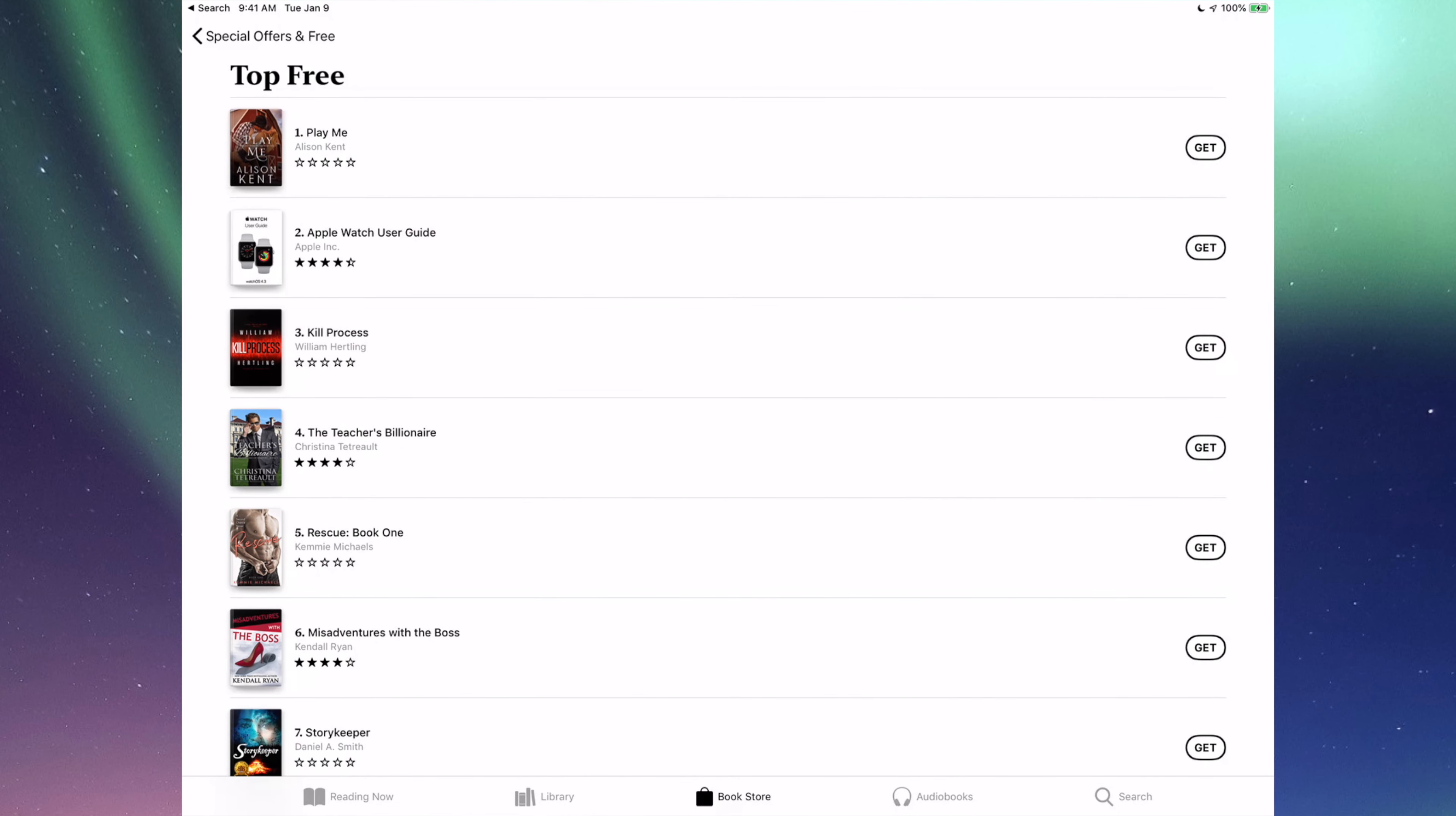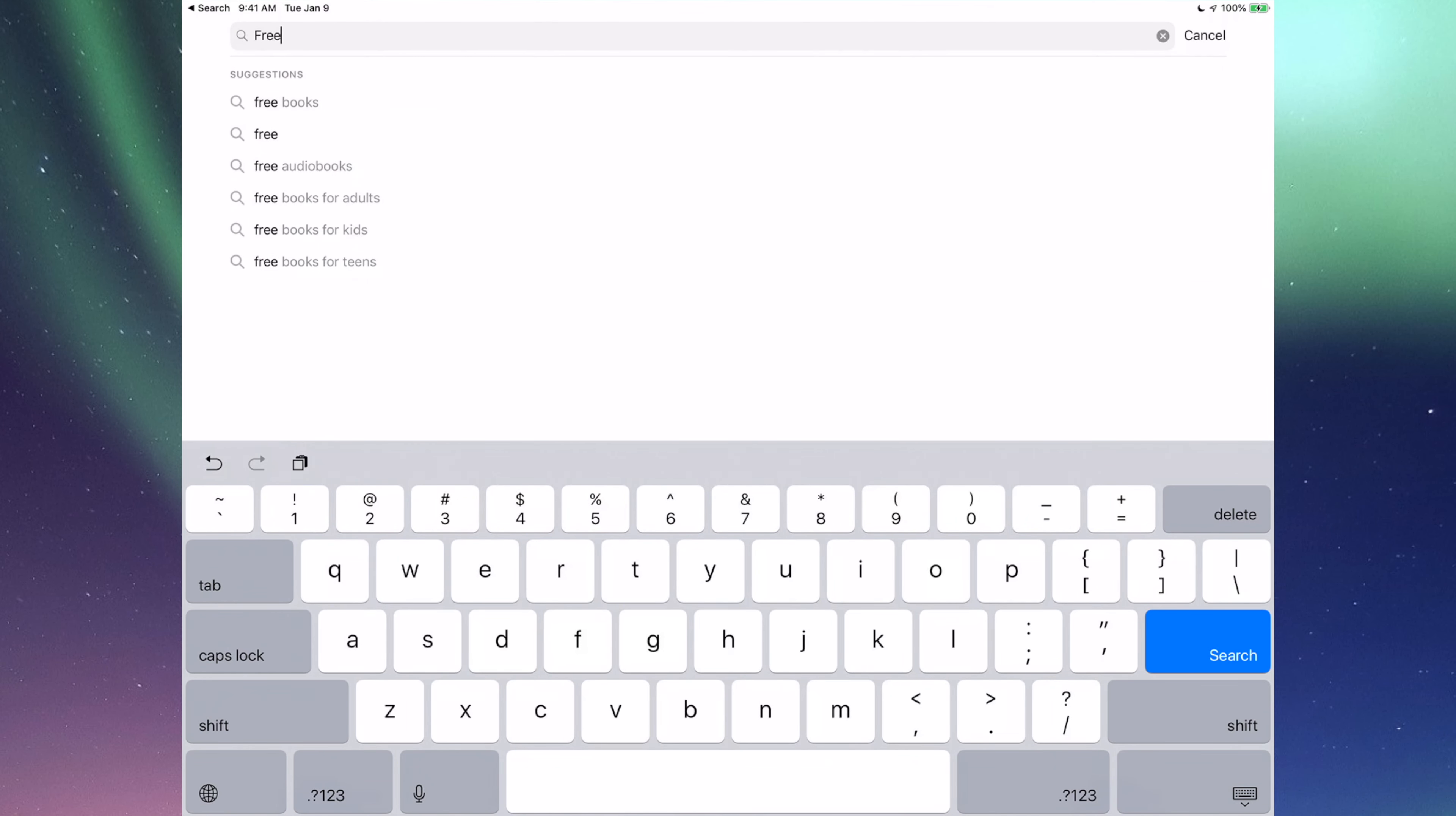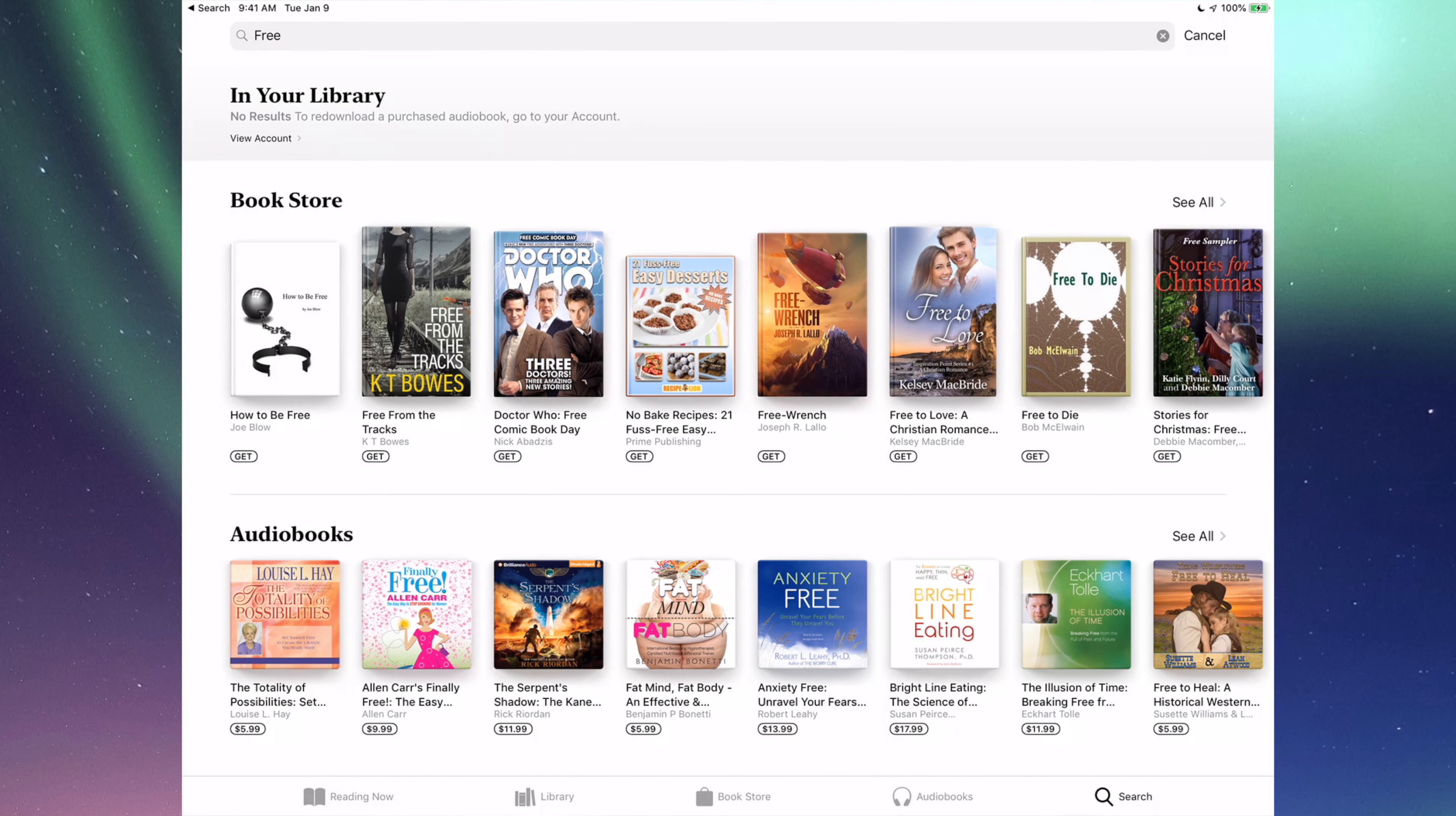You can also go into search. If you search and just type in free. Let's just type in free. Usually people type in free books. There's really no need. And here we go. So again you will see all these.